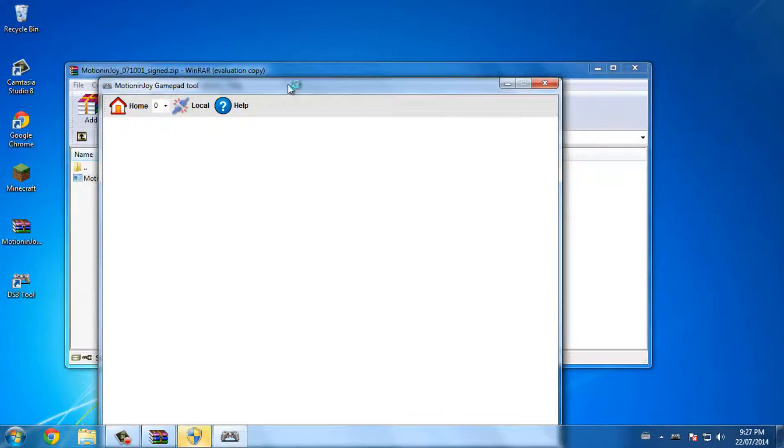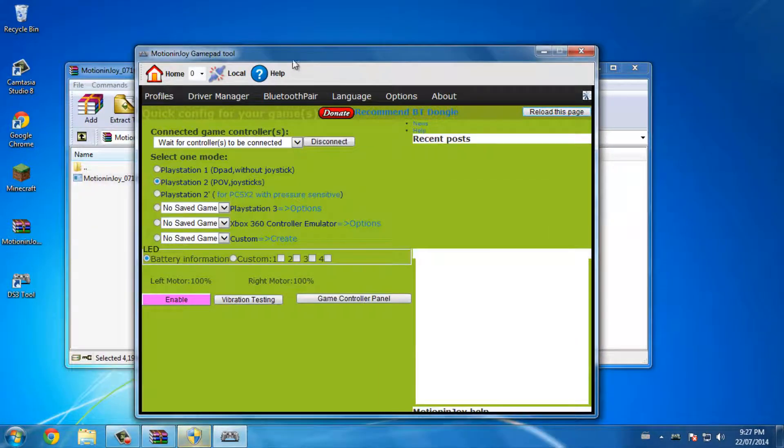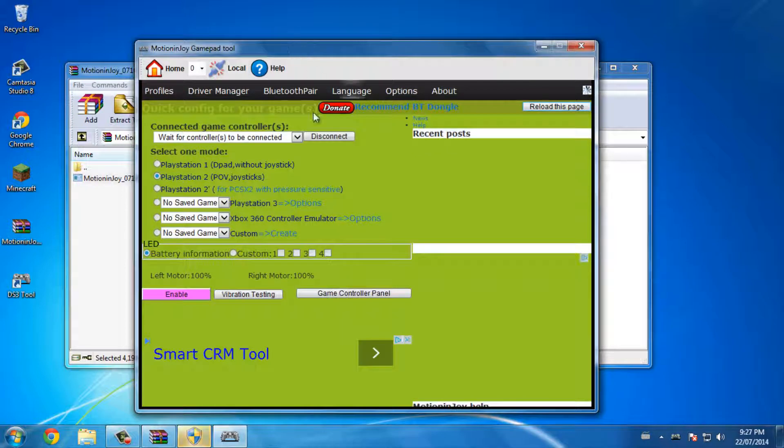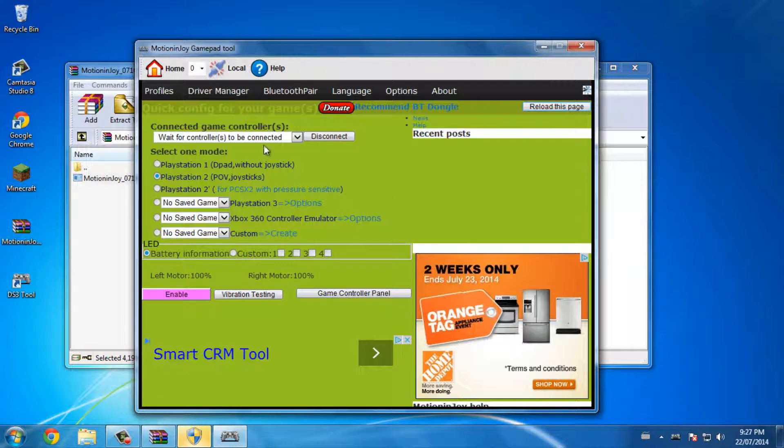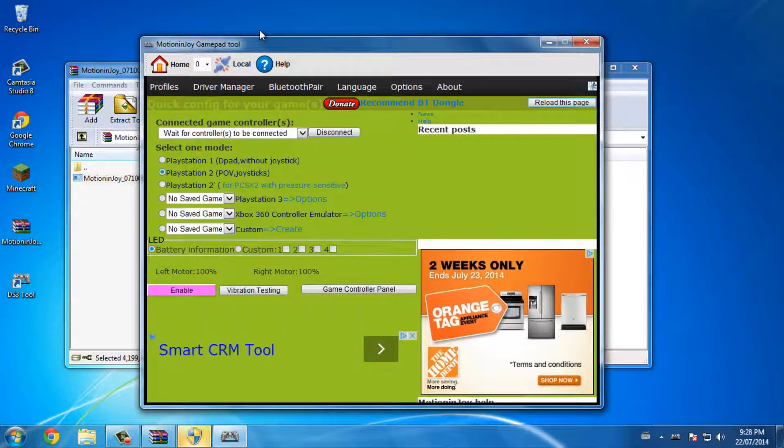The program will open. One thing I want to mention is that you need internet connection to run this program, so if you don't have internet this program will not work.